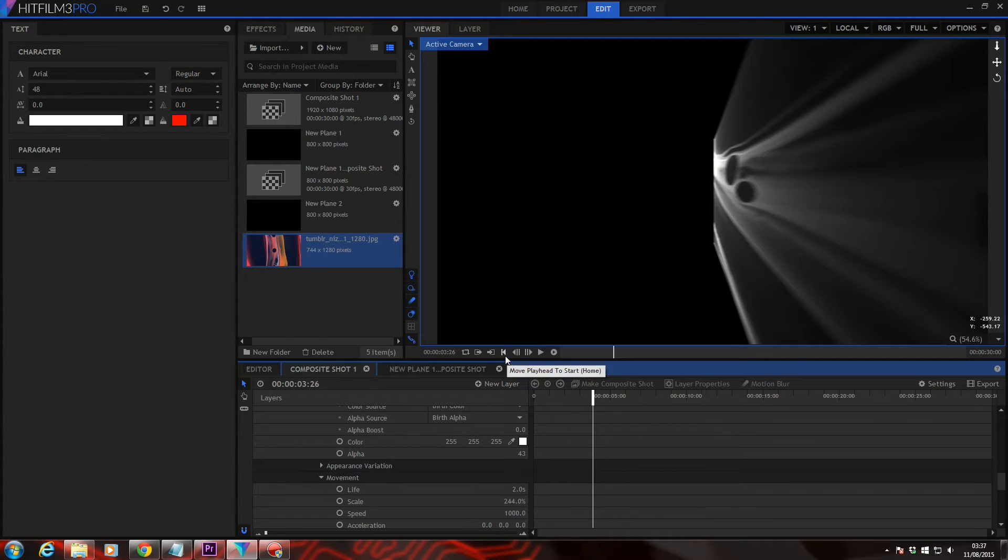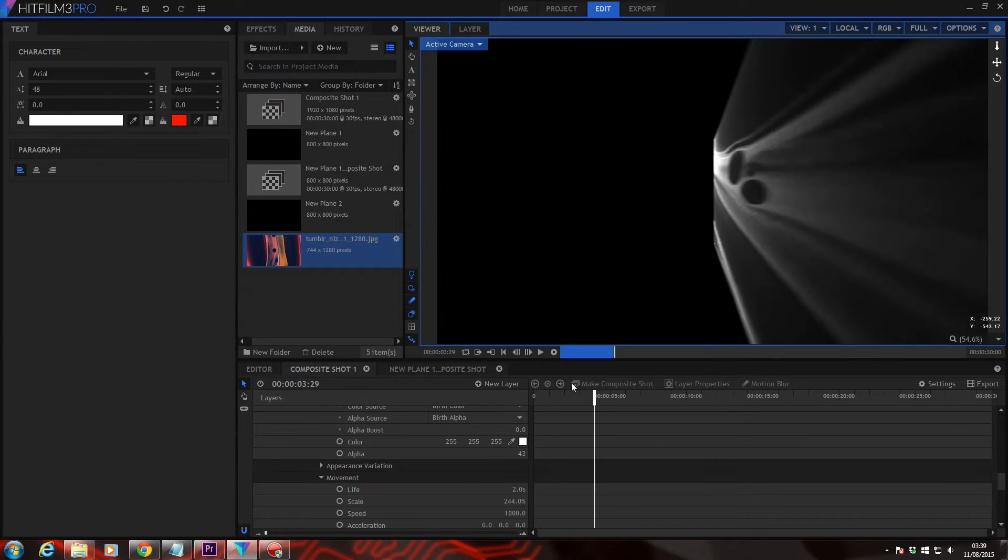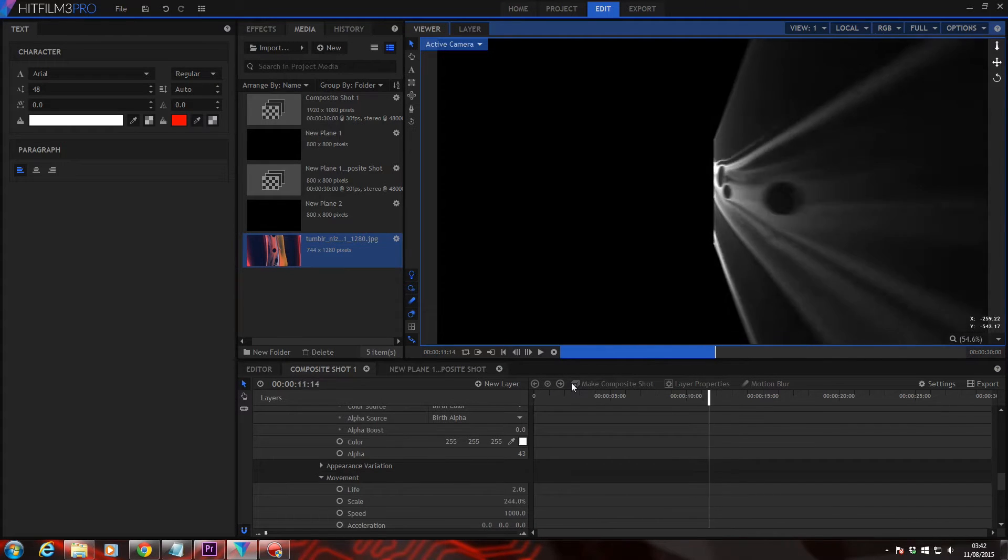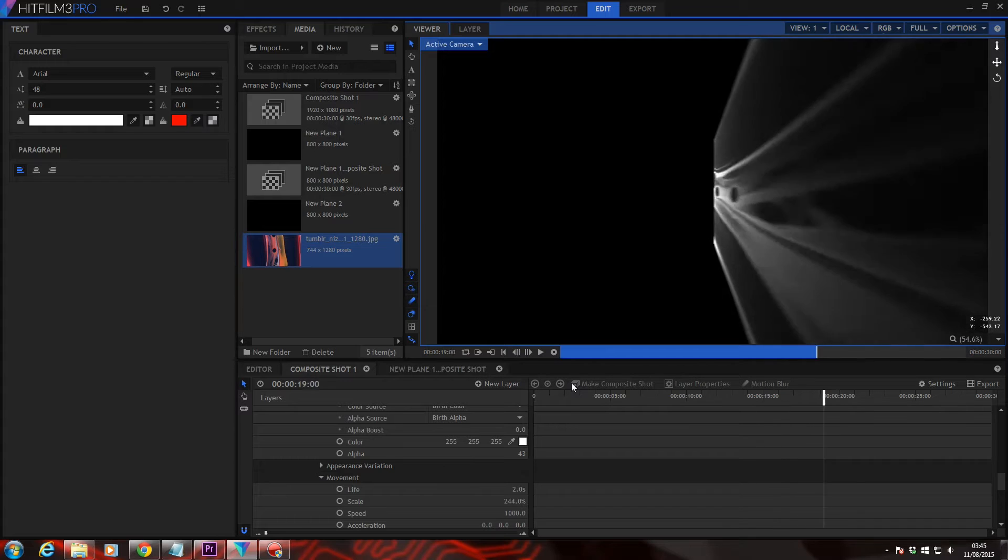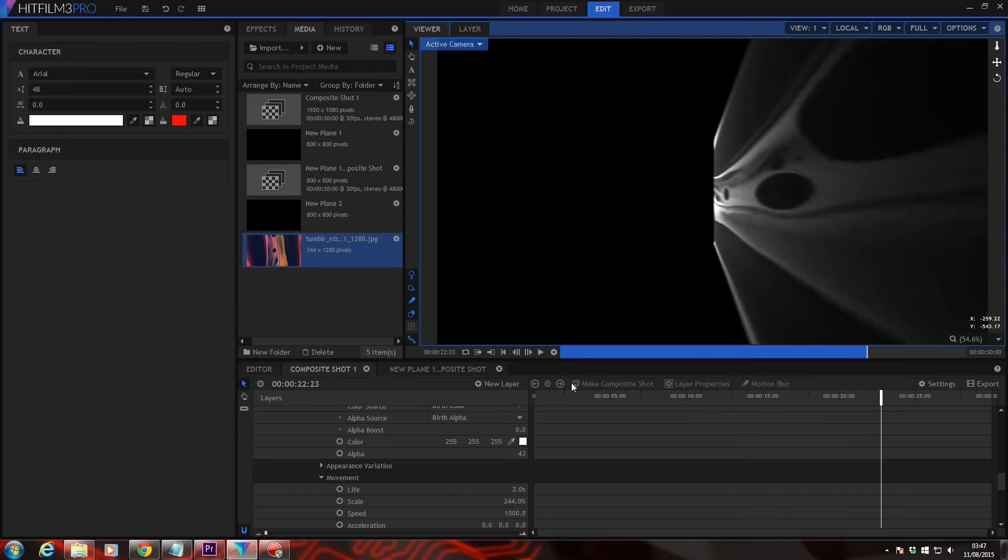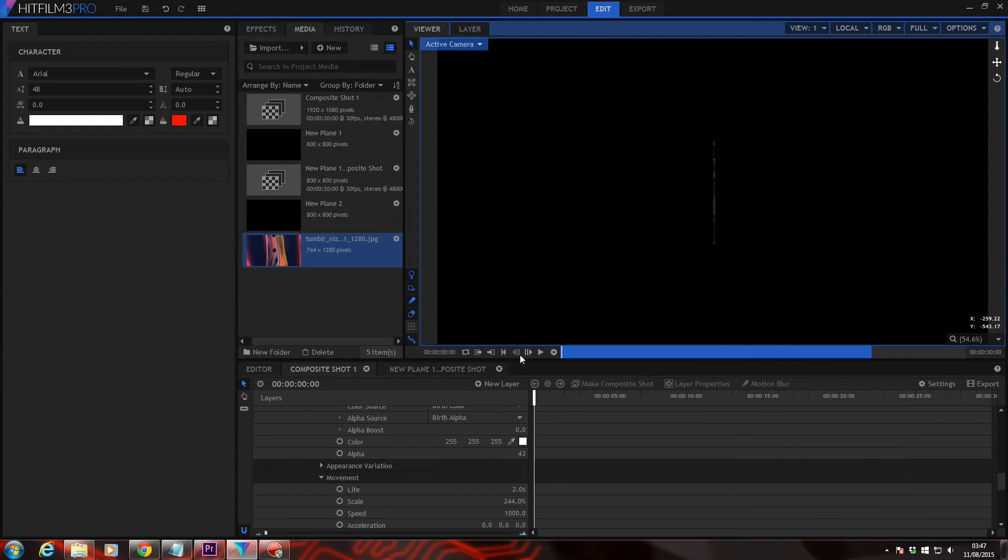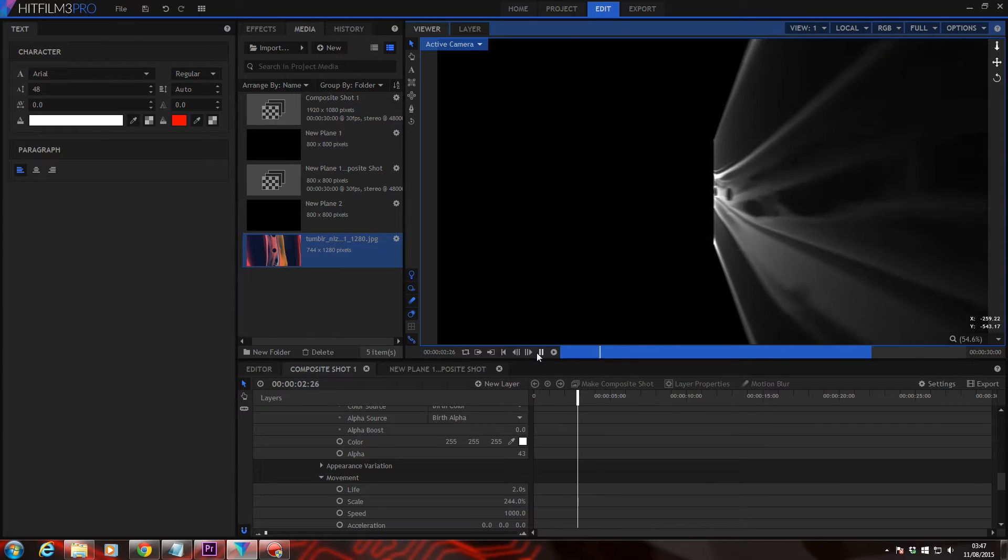Okay, so head back to the start of the timeline and RAM preview. So it's starting to look pretty nice, but it still needs some variation.